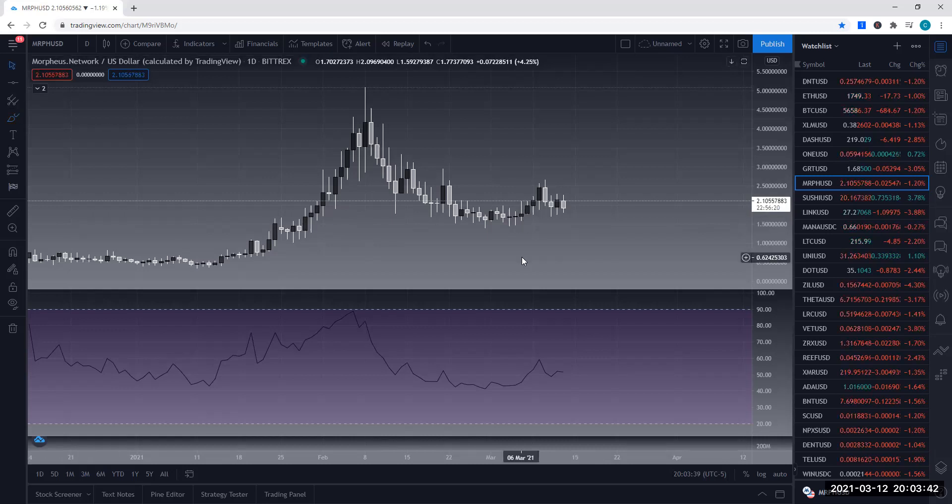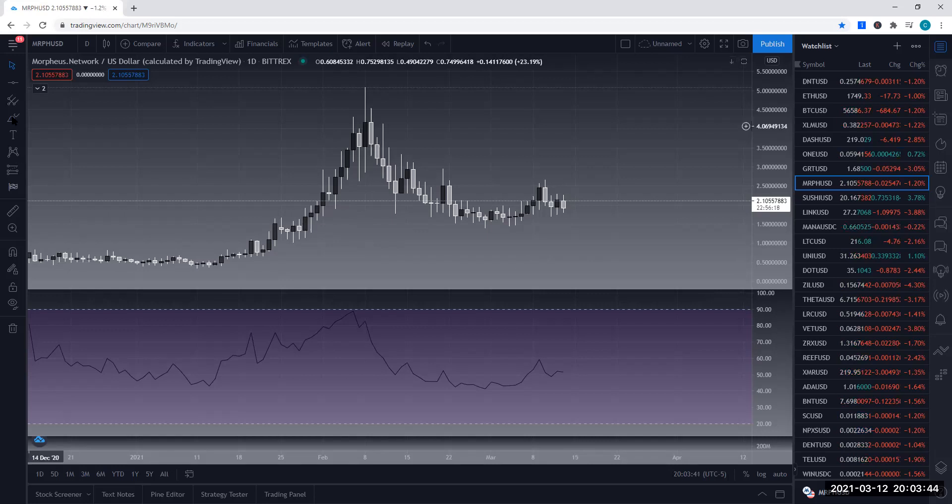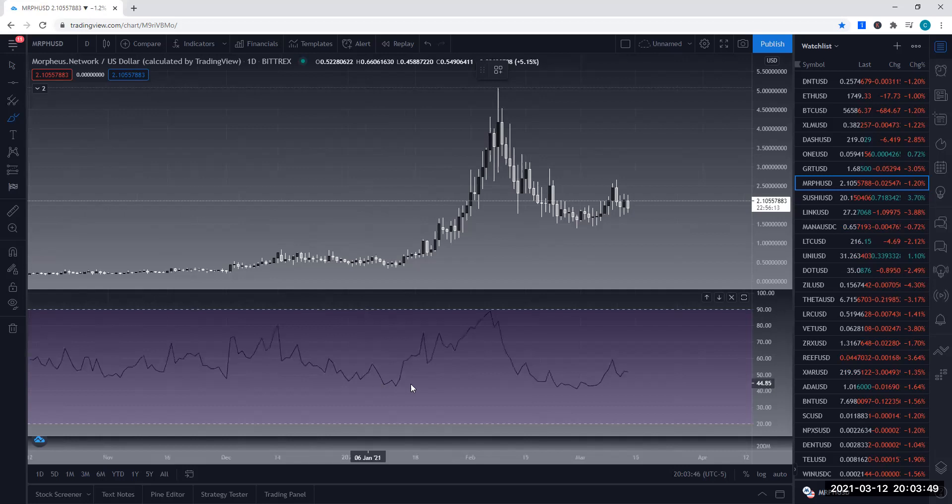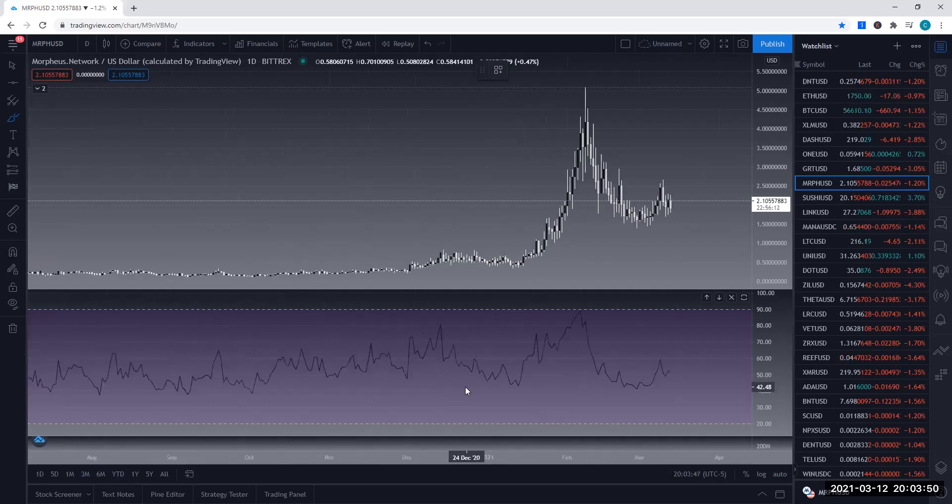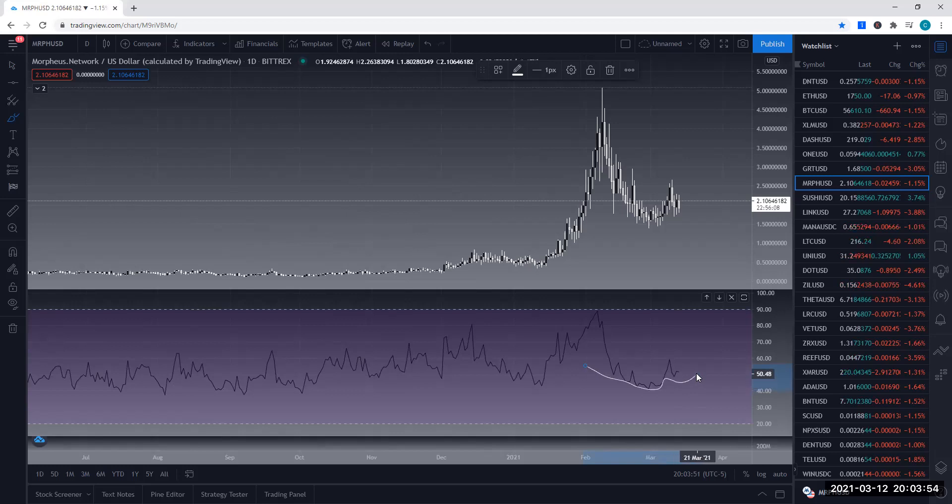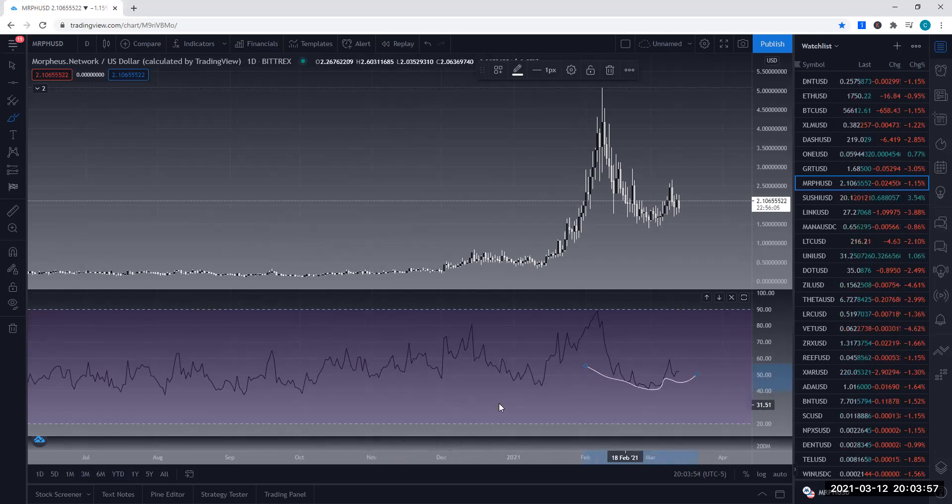Overall, I do see this as a bullish move. And we do have an inverted head and shoulder that is setting up in this area here, right in here. So we'll see how this plays out. Overall, again, I do see this being a bullish move.